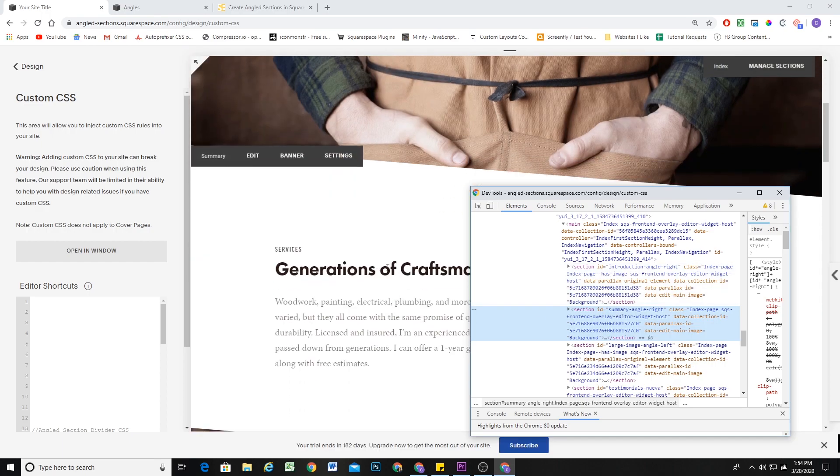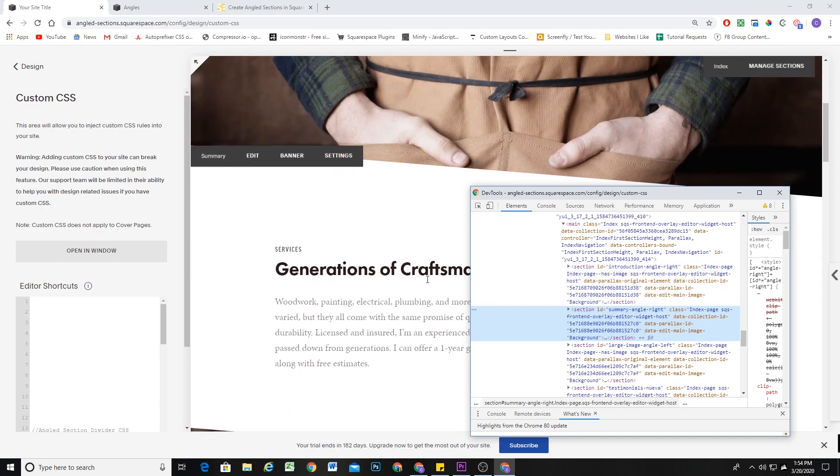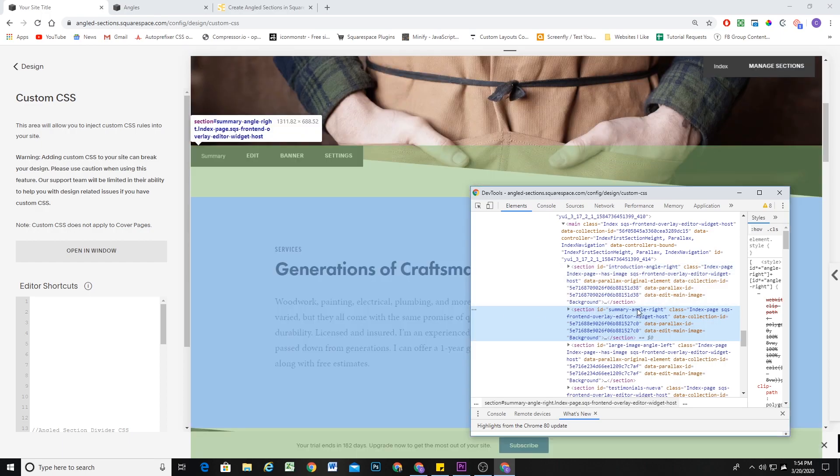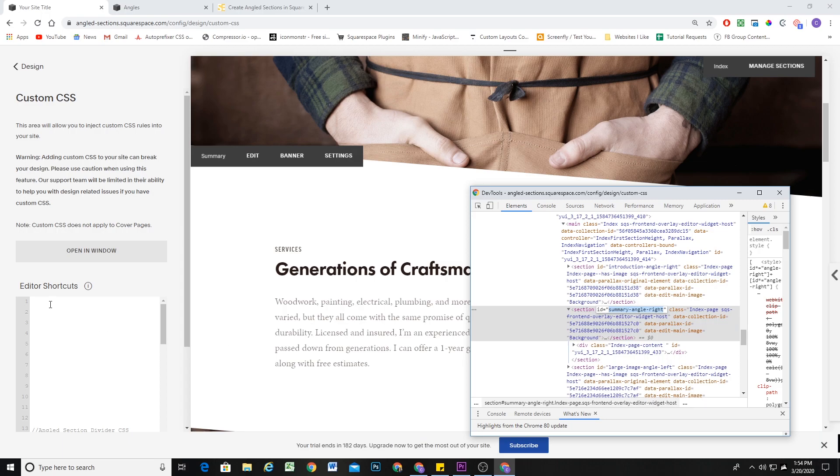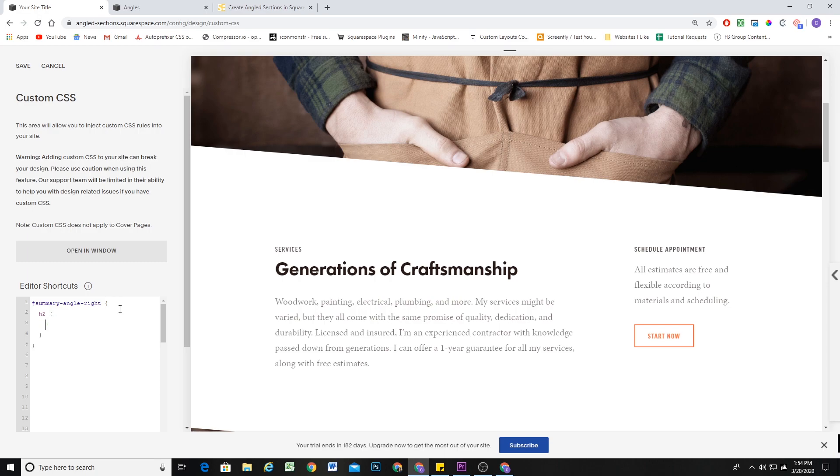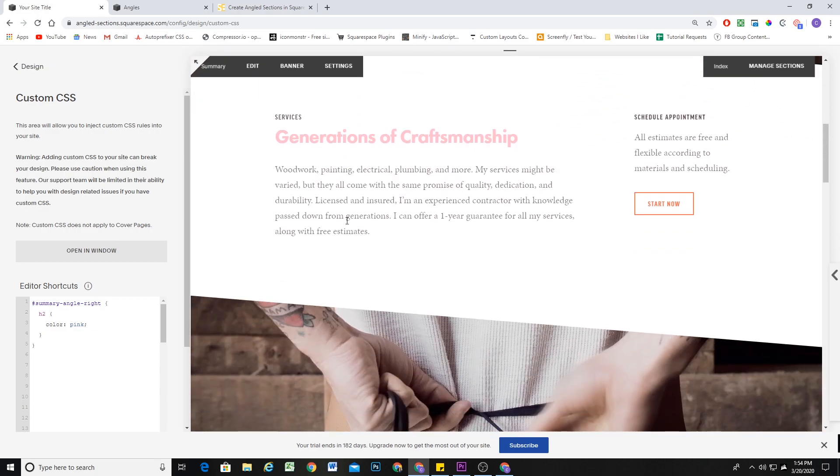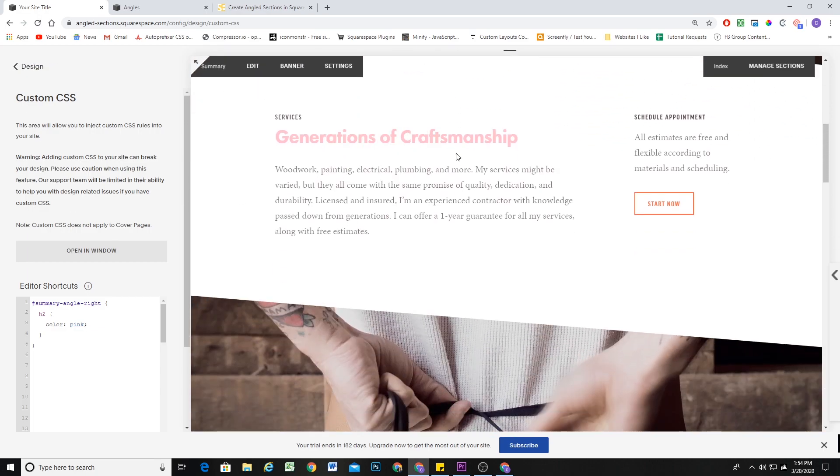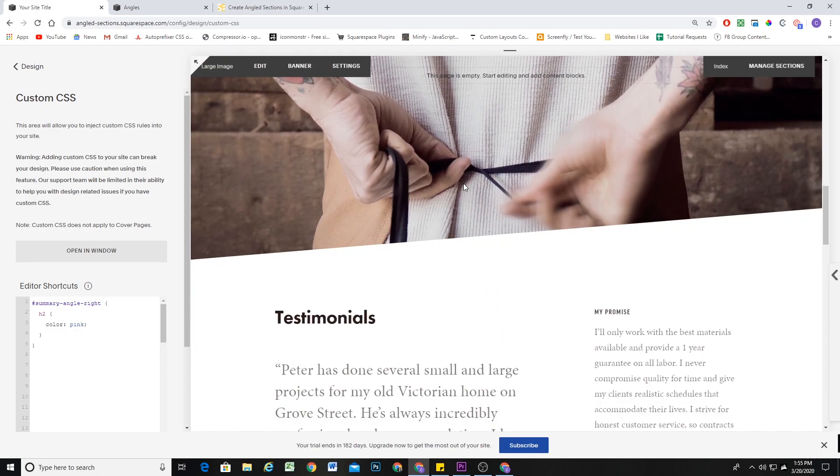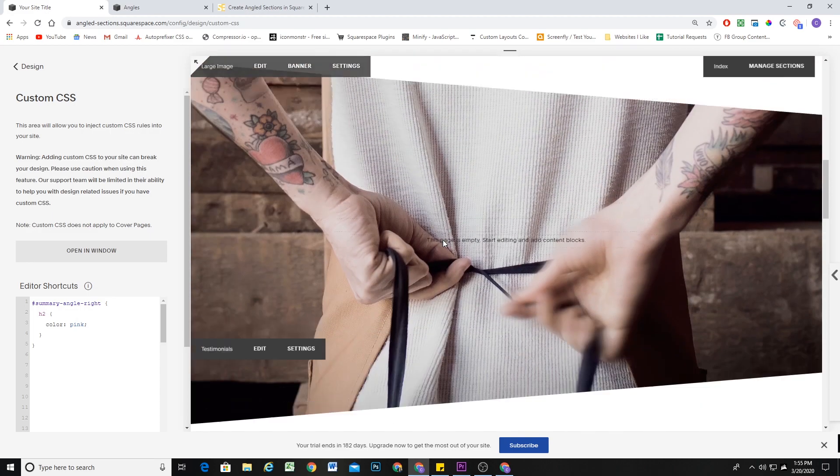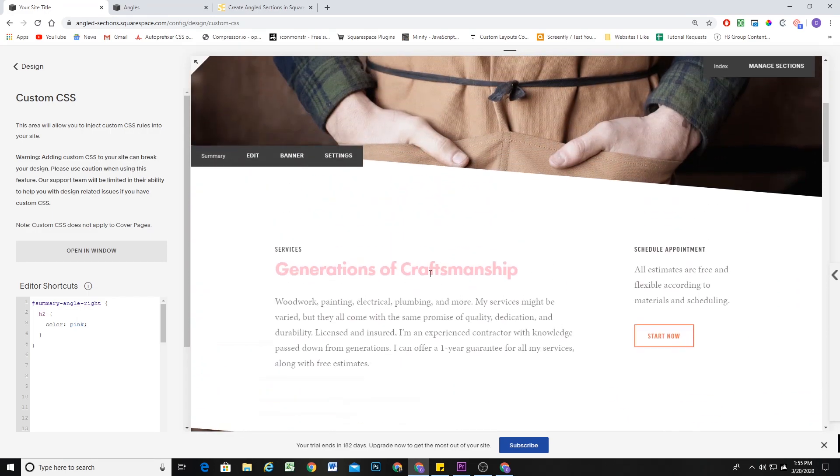So for example, if I wanted to target the H2, but only in this one section, I would use this section's ID, and then I could give the H2 any property that I wanted. So we'll change the color pink, for example. You can see that it's only affecting the H2 in this one section. It's not affecting any of the other H2s on the page.